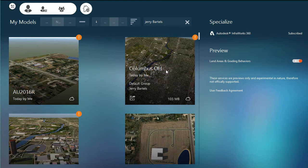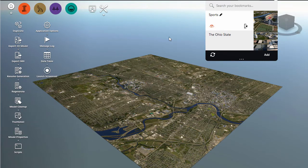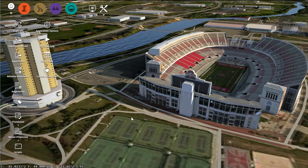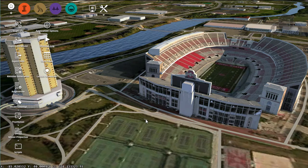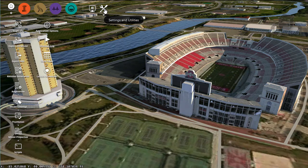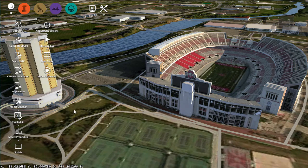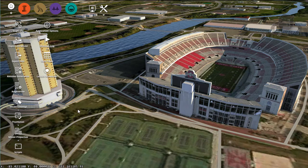I've got a model set up here of Columbus, Ohio. Once again, it looks just like any other city. We'll go ahead and open up that model. I've got a bookmark in here, so rather than just zooming in, we'll zoom up to where the football field is. I can position my model on the screen in whatever manner makes sense for the thumbnail I want to see. Then I'll come up to the settings and utilities area, which brings up an option on the side that says thumbnail. We'll click on that, and it will update the thumbnail InfraWorks uses to identify that model.